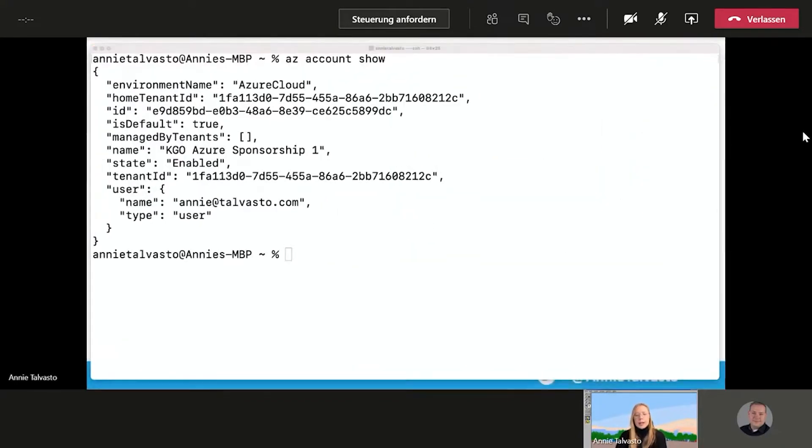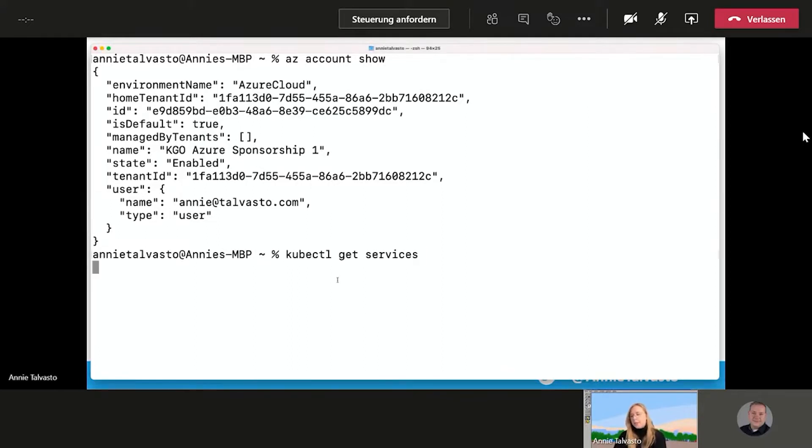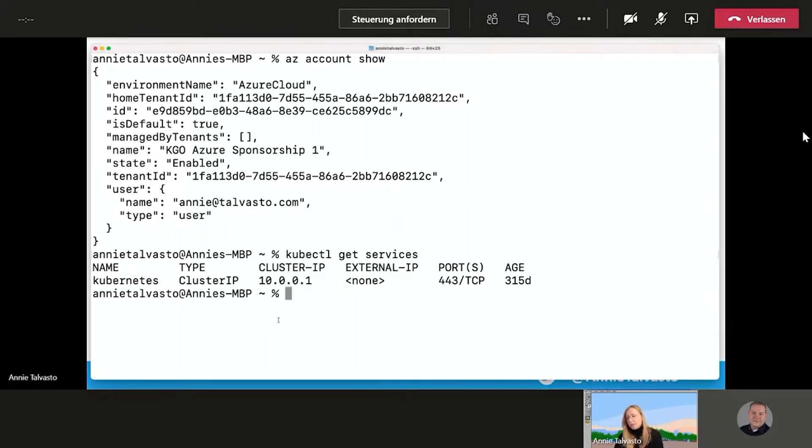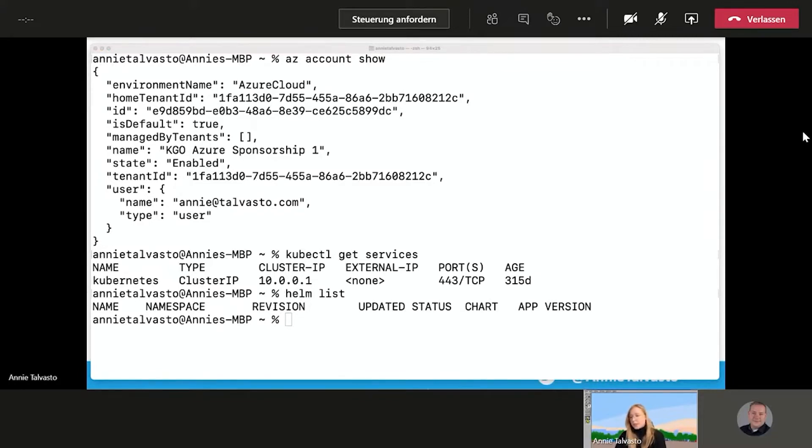I'm going to kick this demo off by just showing you that it is actually, you know, everything is empty. We're starting from scratch. So there I am logged into Azure. If I do kubectl get services, you will see that I have an empty Kubernetes cluster running. And it's all empty, nothing there. And we can do a Helm list to see that, yep, there is no Helm releases either. So we know that we are starting from scratch.